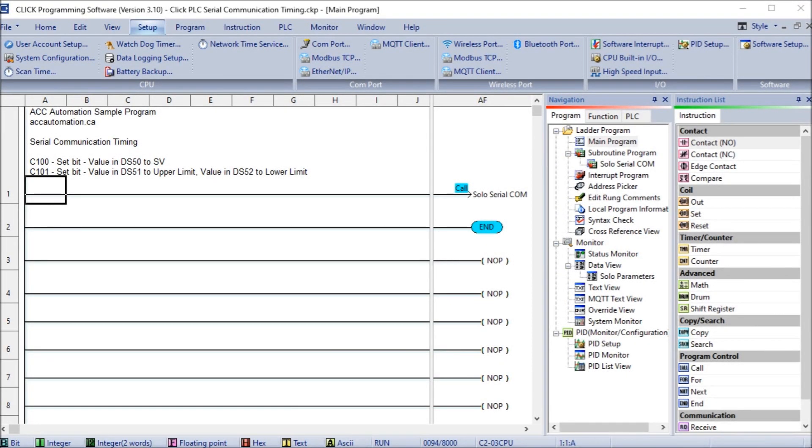Hi everyone, today we're going to be looking at the Click PLC serial communication timing. Many questions come from serial communication using the Click PLC. Most of these questions deal with communication timing when using multiple send and receive instructions.